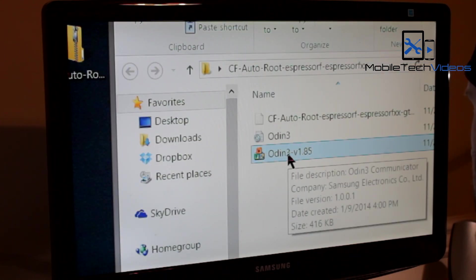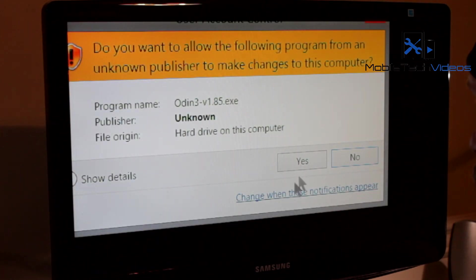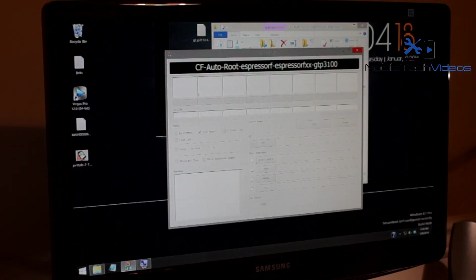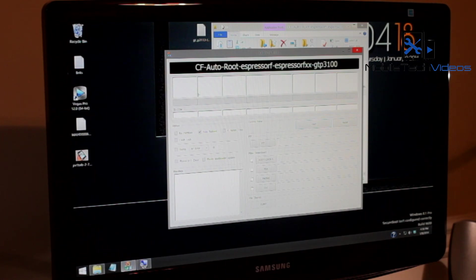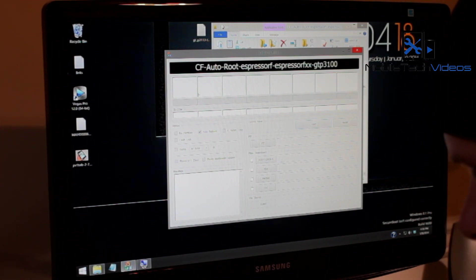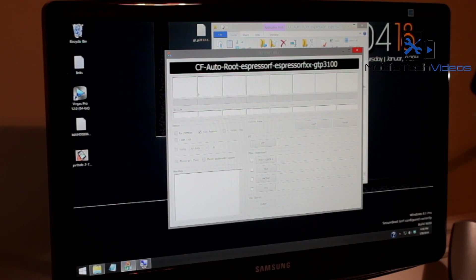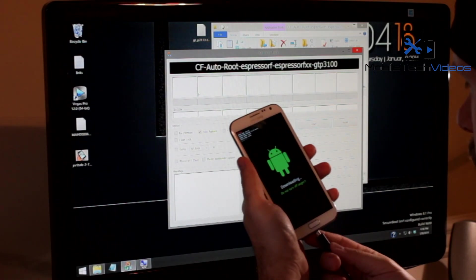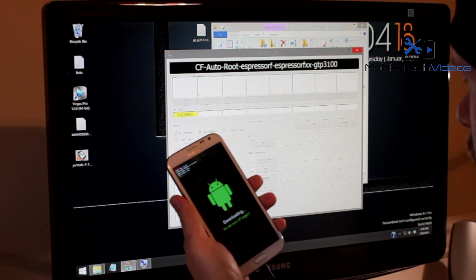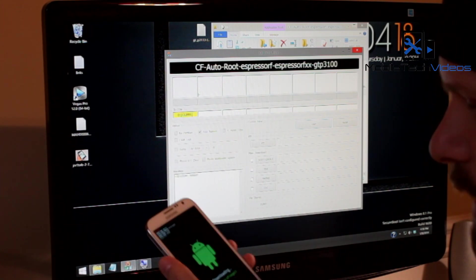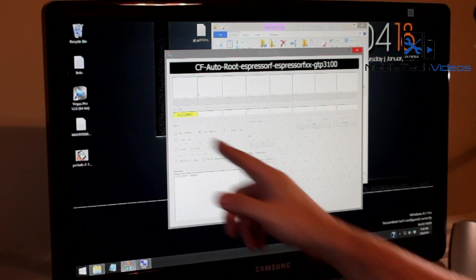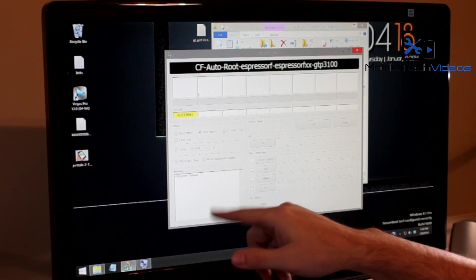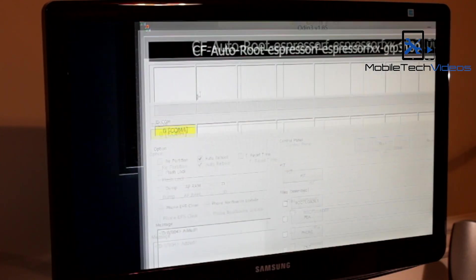All right, we're going to need Odin again. You can leave Odin open if you want from the last operation but sometimes it has trouble resetting. So I go ahead and shut it down and open it back up. Once again we need to connect our tablet. And you're going to get your COM port again and it says added once again.